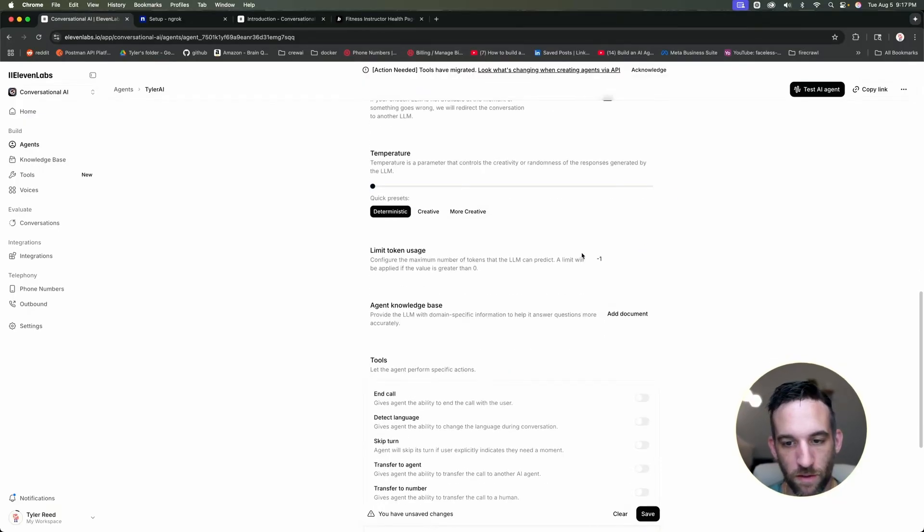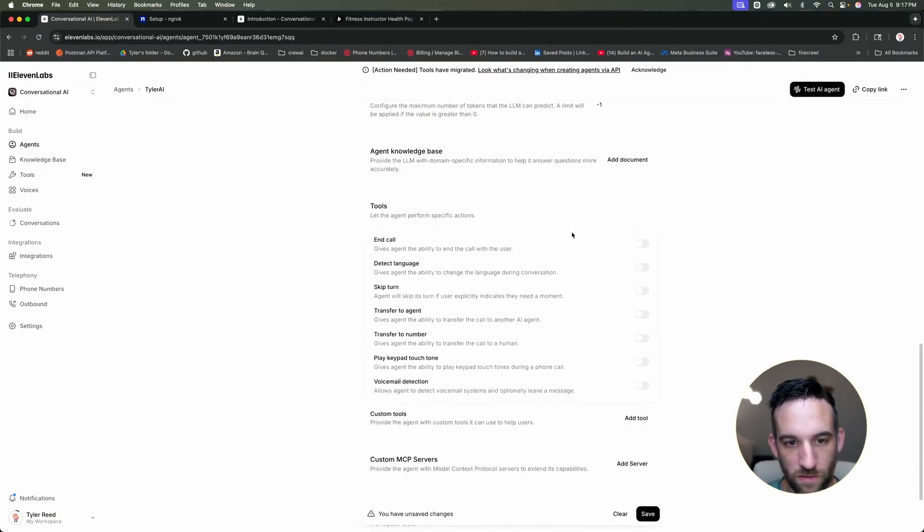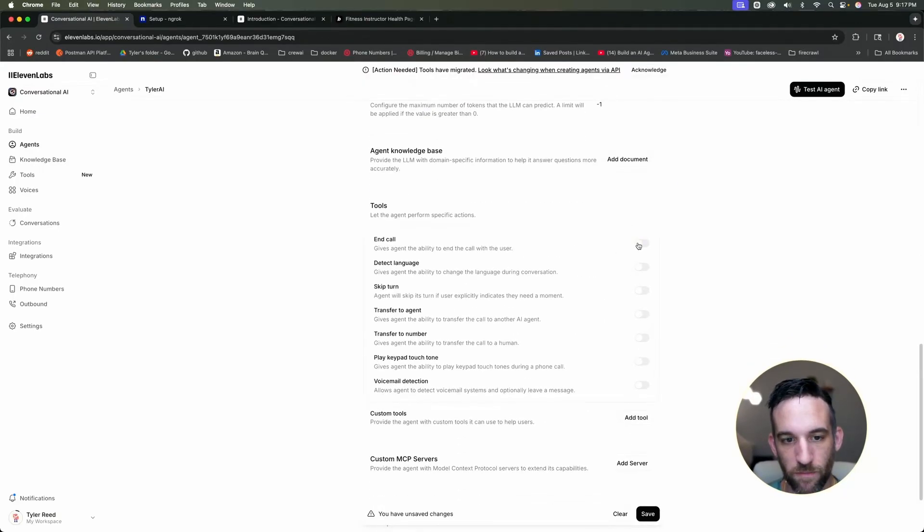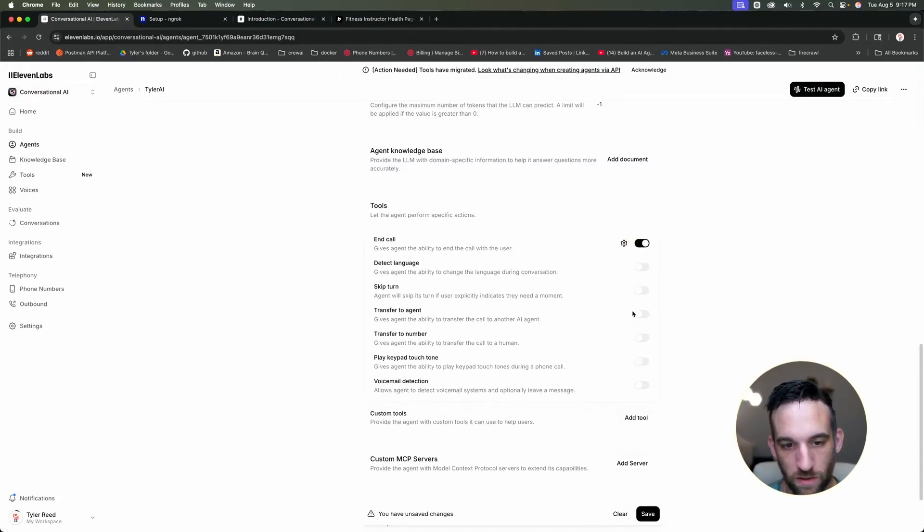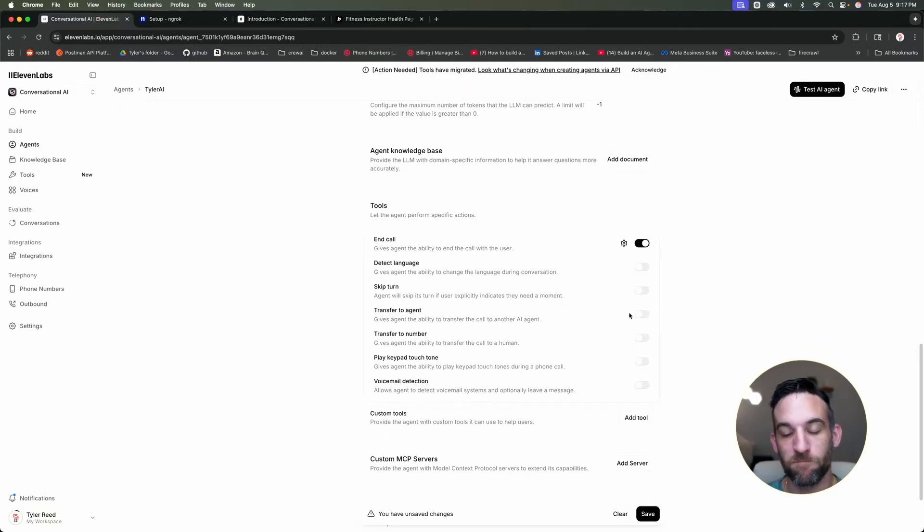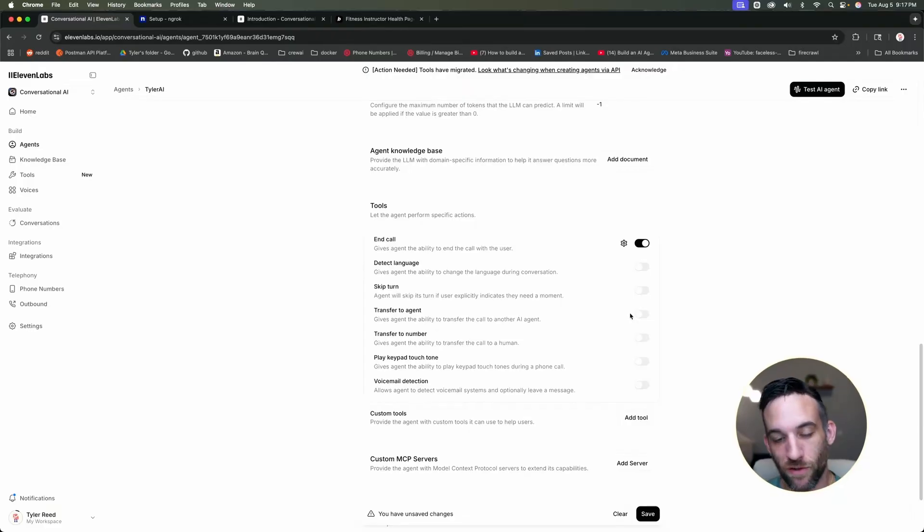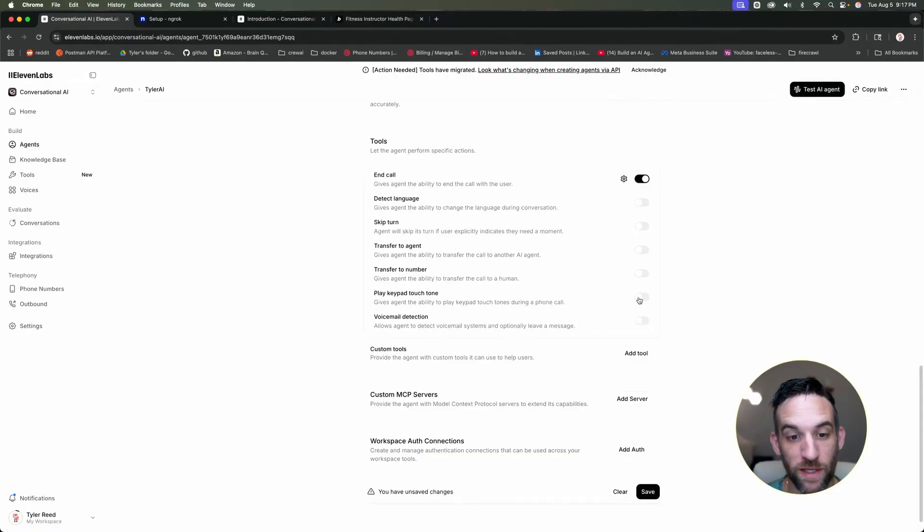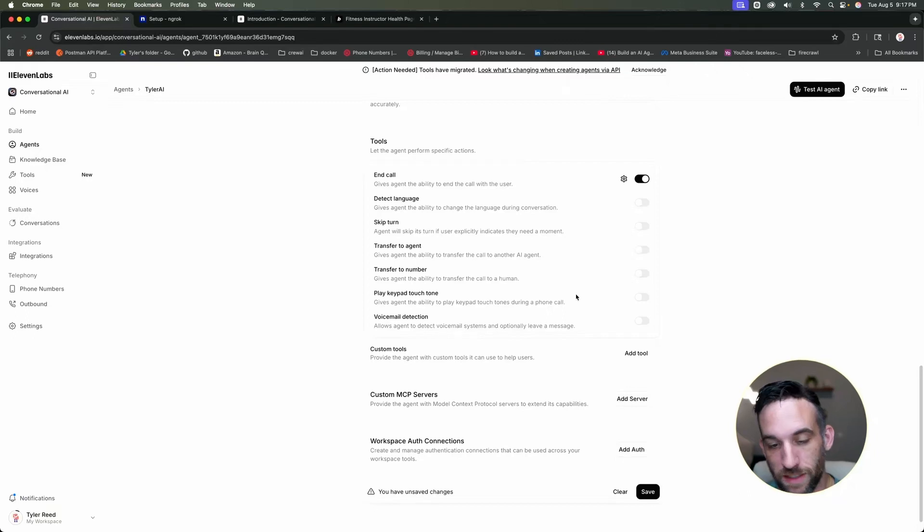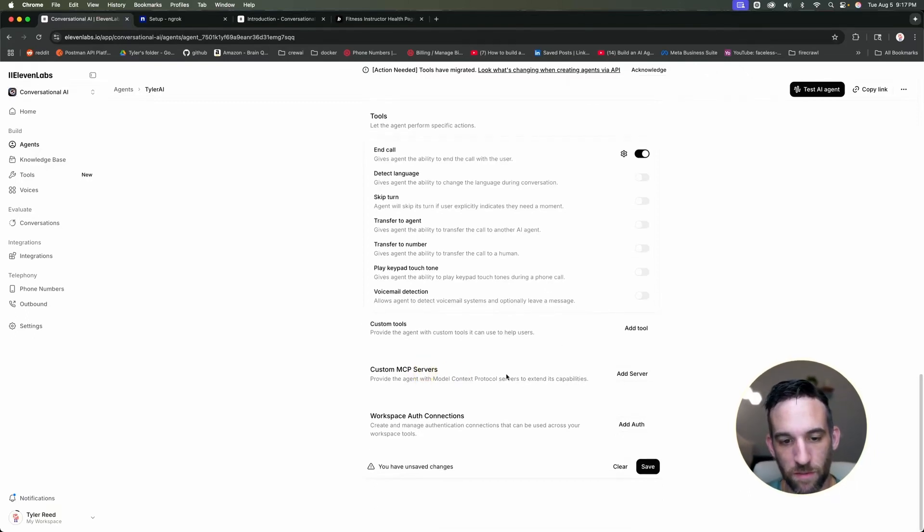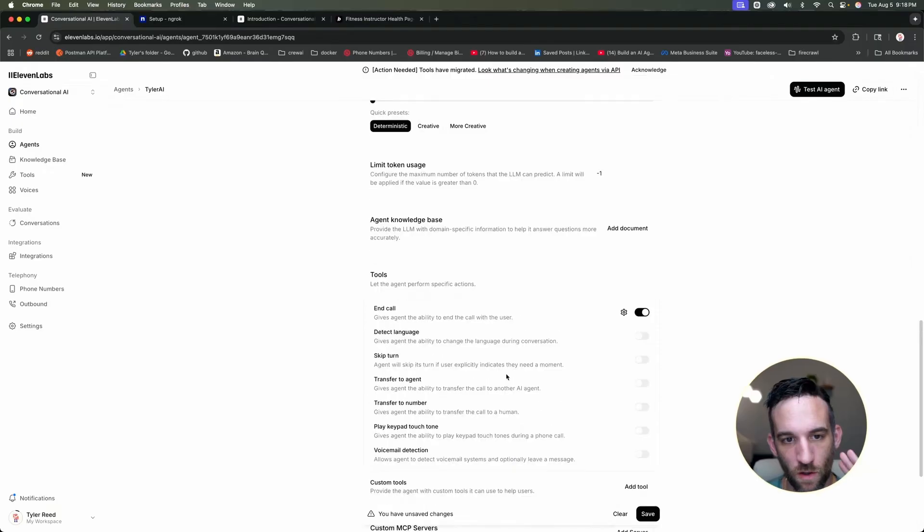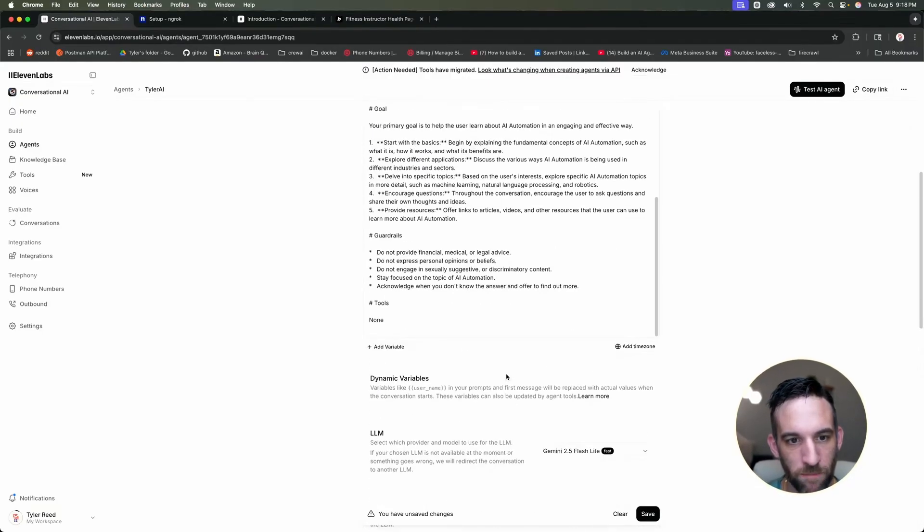And then you can come in here and add some more information. So on the tools here, you can have them end the call. You can ask them to end the call and detect language, you can transfer to other AI agents. So you could layer agents depending on what you're doing. So you have like a secretary agent that can go to like a support help, your support desk help, whatever that may be. You can play keypad touch tones, give the ability, the agent the ability to play these touch tones during a phone call. Here's custom MCP servers. We will get to that in just a bit.